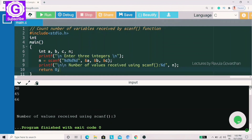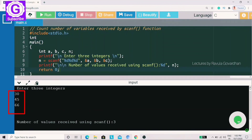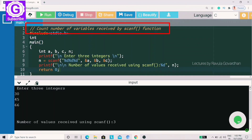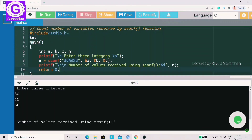So I will declare the variables as 3 and print the count. This is the program — count the number of variables received by the scanf function. If you declare the number of variables, you will print the count. So what is the scanf function for the number of variables?